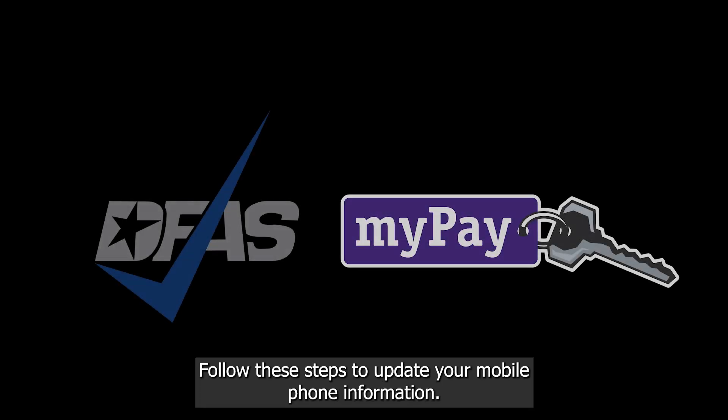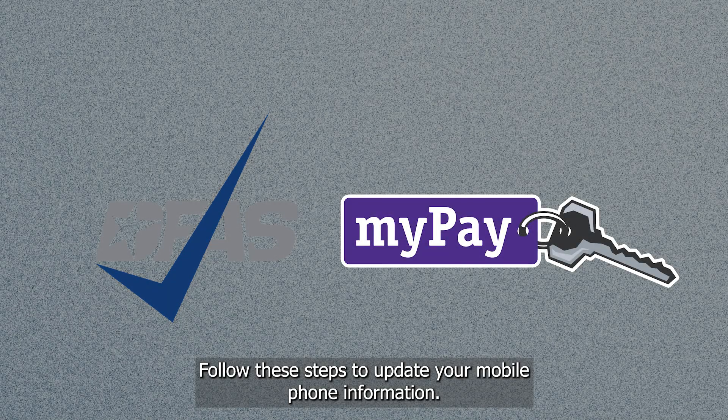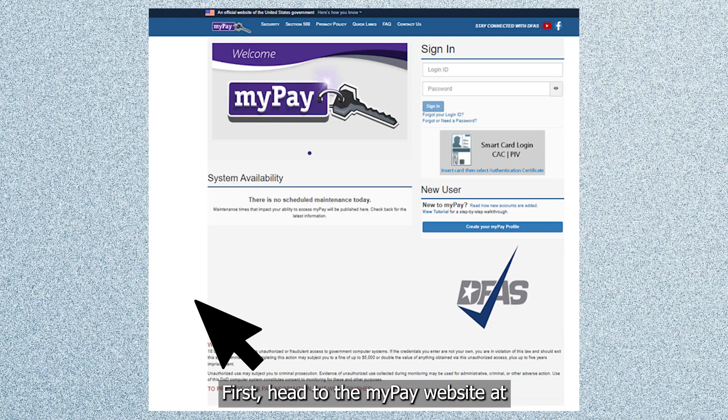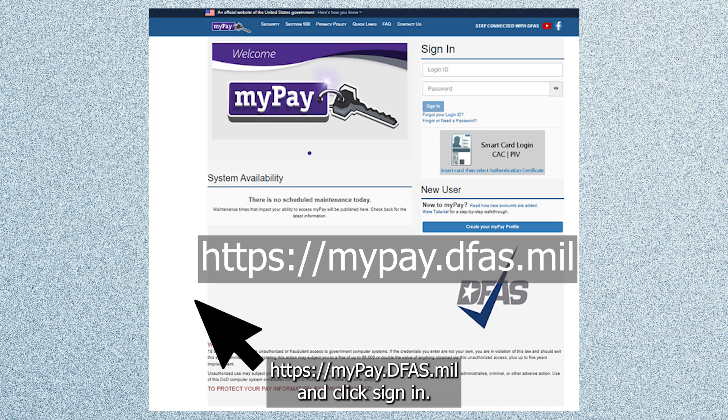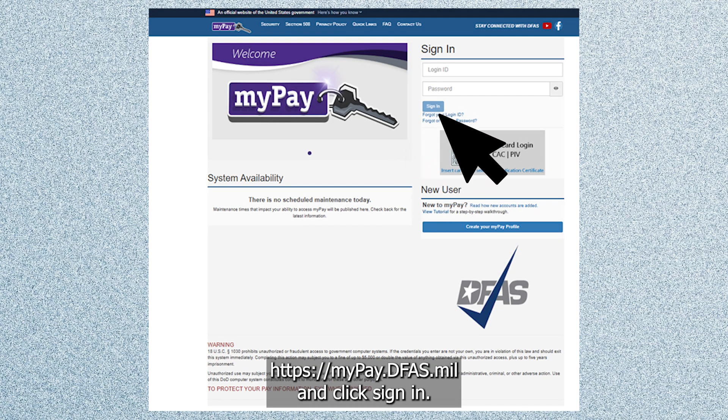Welcome! Follow these steps to update your mobile phone information. First head to the MyPay website at https://mypay.dfas.mil and click sign in.